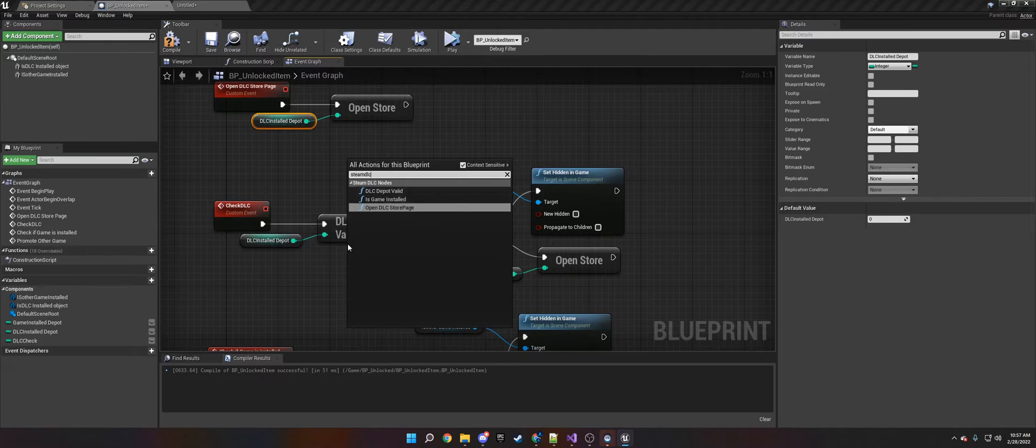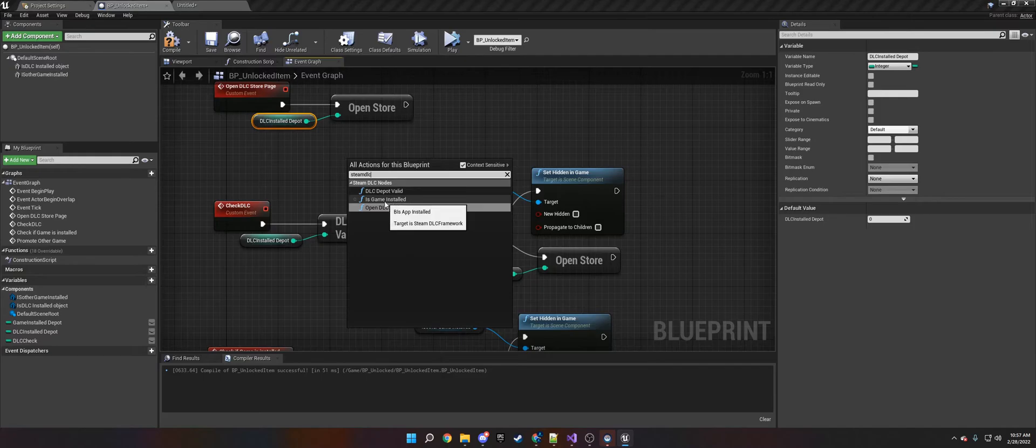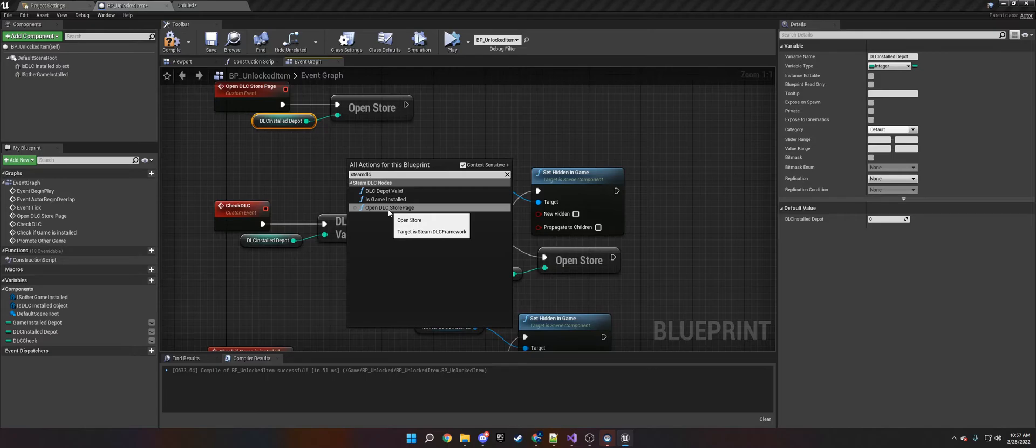DLC Depot Valid - this is to check if they own it. This is to check if they have another game in your library installed. And this is to check if you want to open the store page for the DLC or the other game.